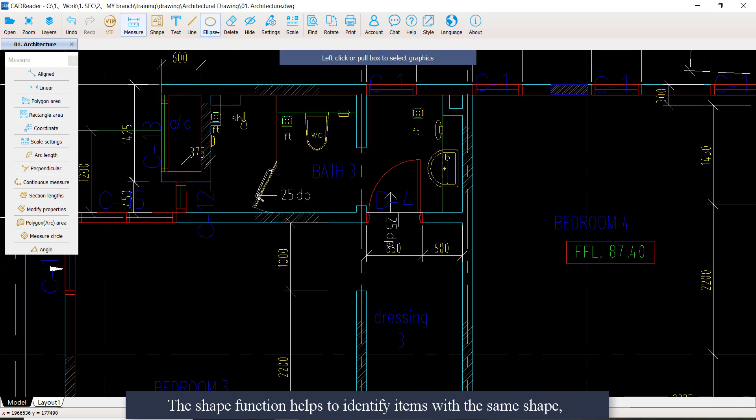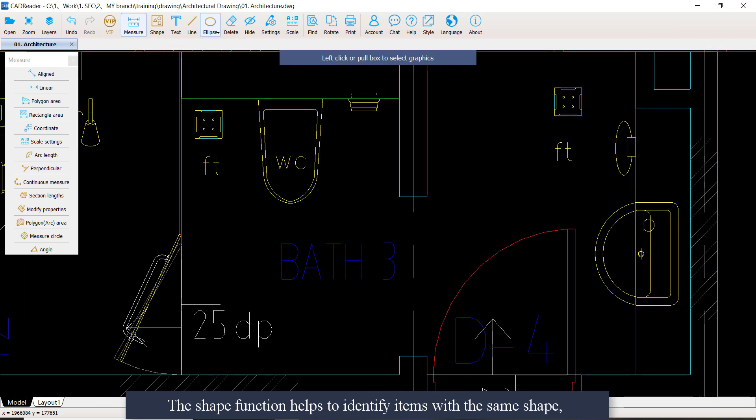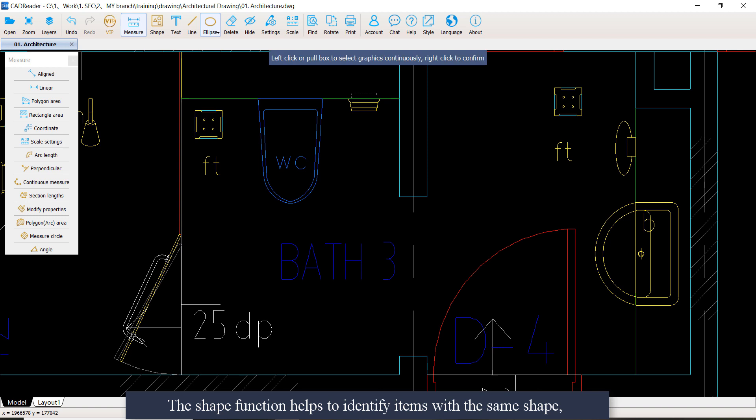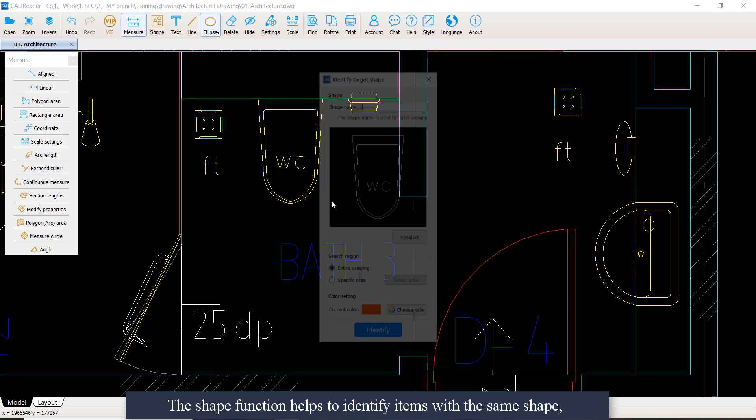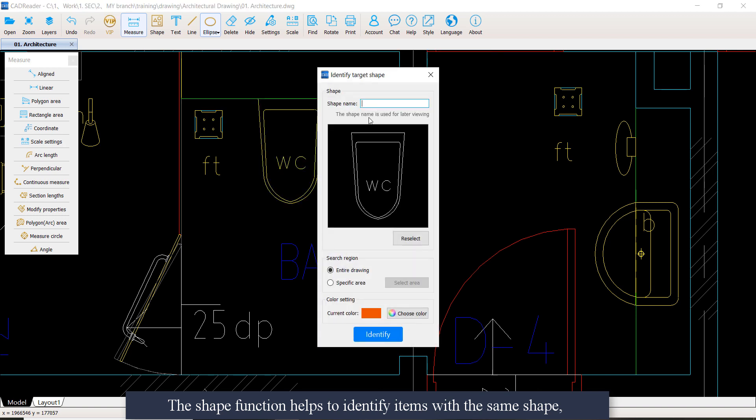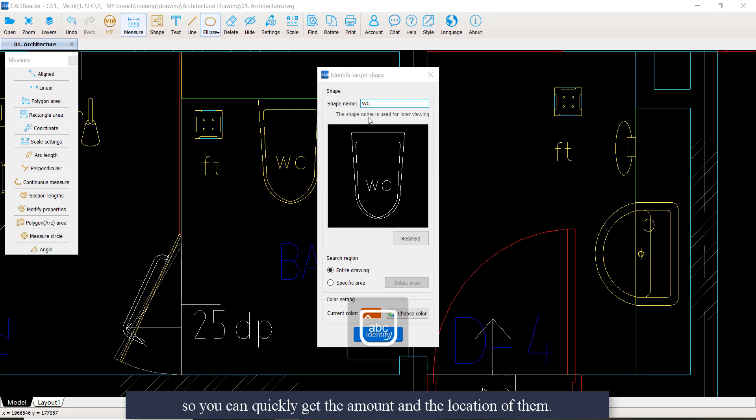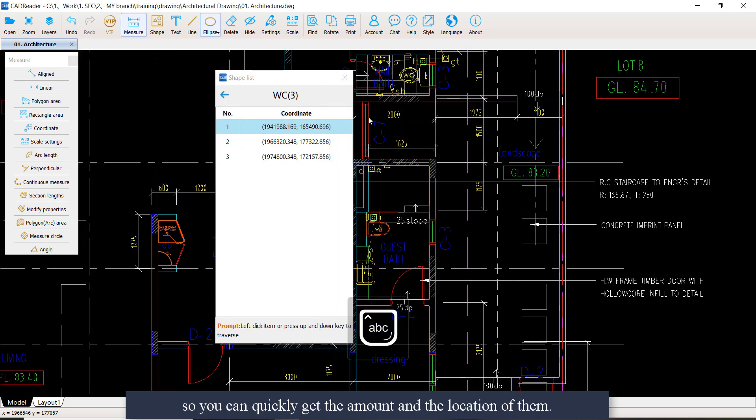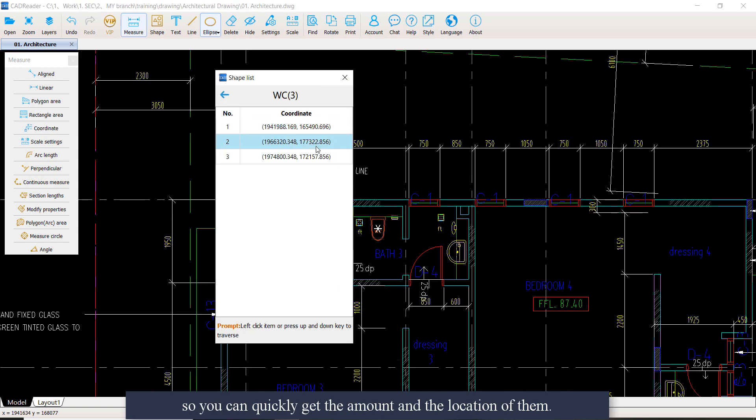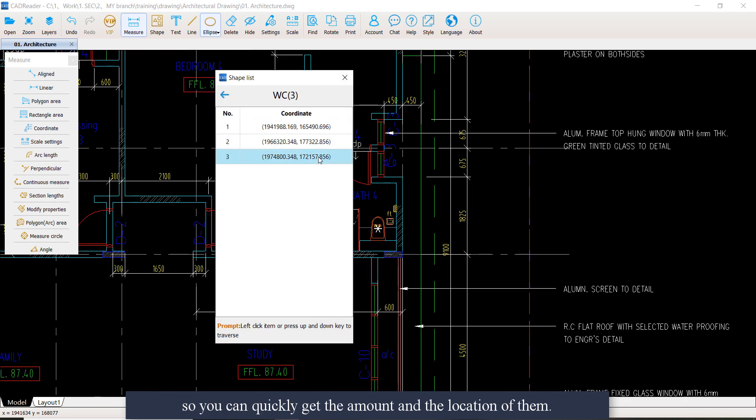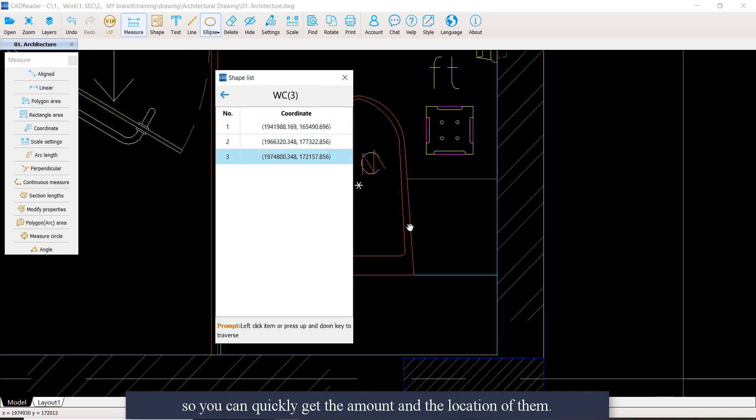The shape function helps to identify items with the same shape, so you can quickly get the amount and the location of them.